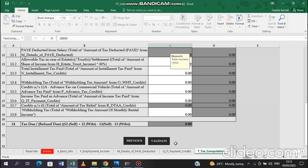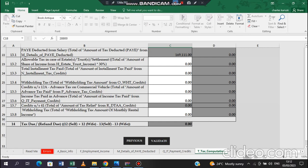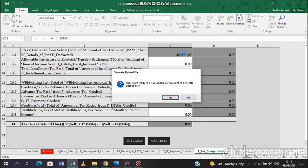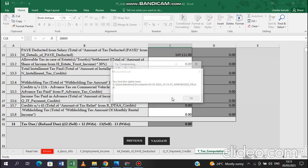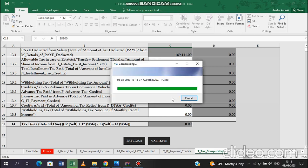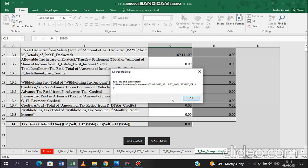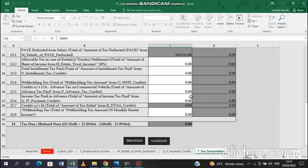So when you validate, it's going to do the validation. So once the validation is over, then you can see it will tell you that sheets are ready to be uploaded. Do you want to generate an upload file? Then you click yes. Then it is going now to save the file. You can see where the file has been saved in your computer in disk C in documents. So when you go there, you are going to be finding the document there. And you are left with only one step now. You can close that document.